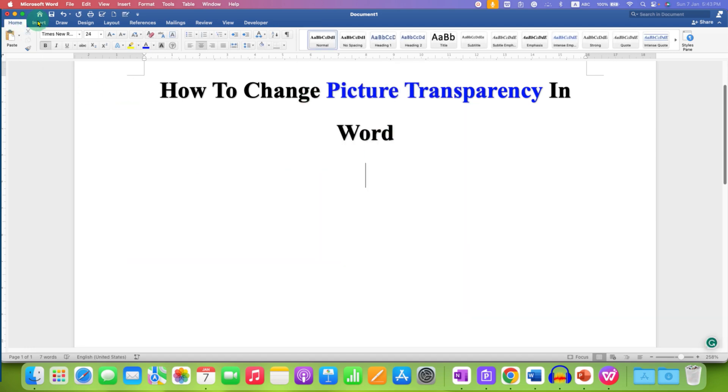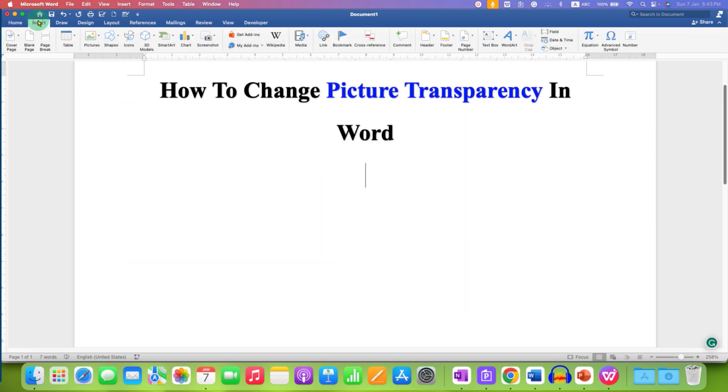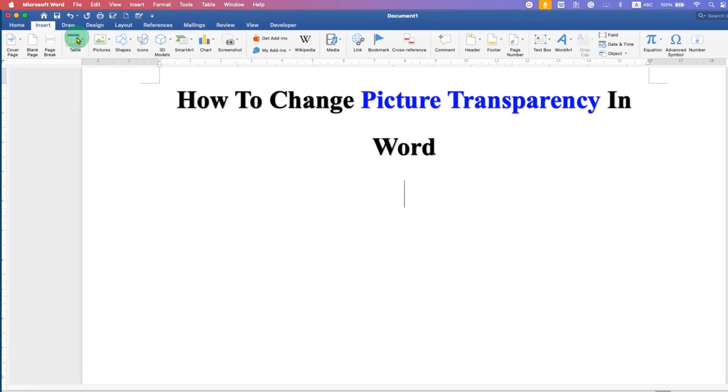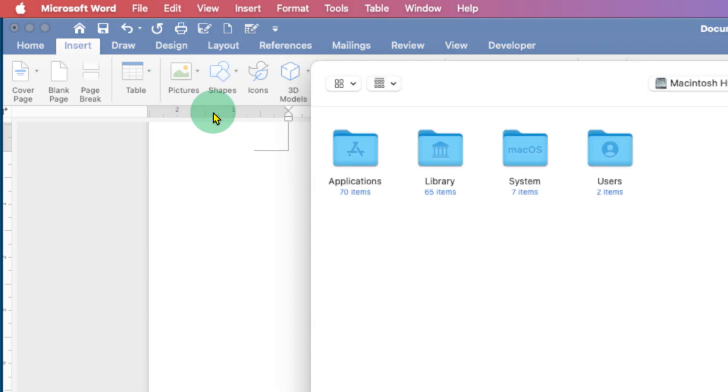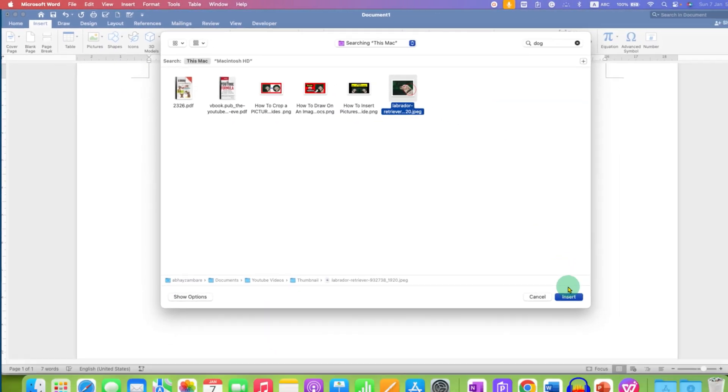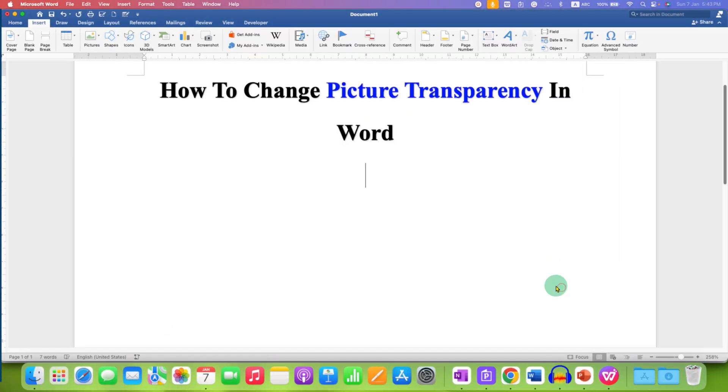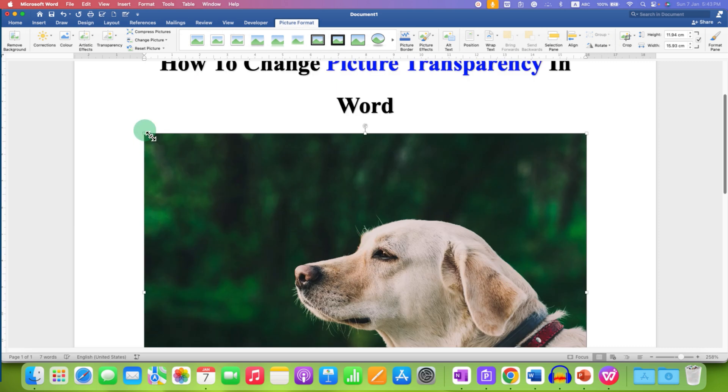First, go to the Insert tab. Go to Pictures and select the picture from your computer. After inserting the picture,